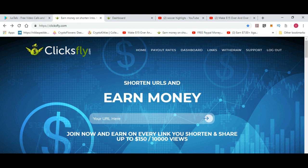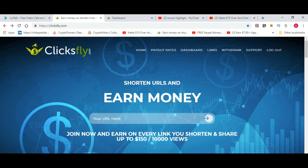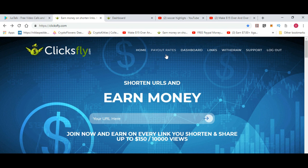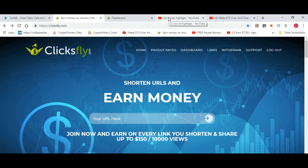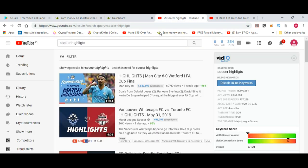On the website you'll see they say 'shorten URLs and earn money.' You get different payout rates for different countries that click on your link. So if you can publish it somewhere with a lot of people that are active on a group or something, then you will earn more money.